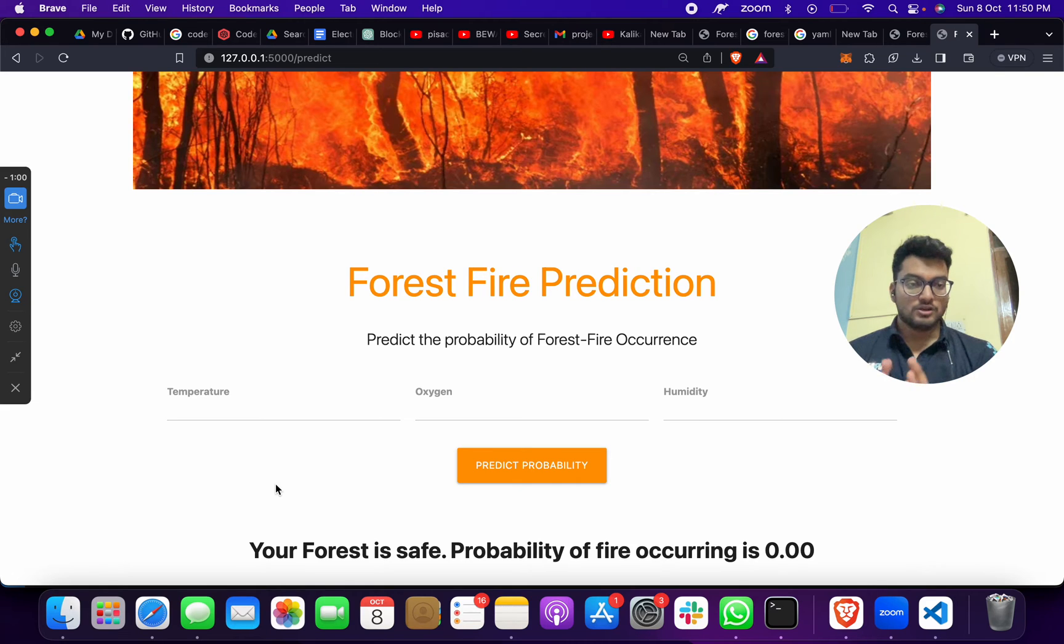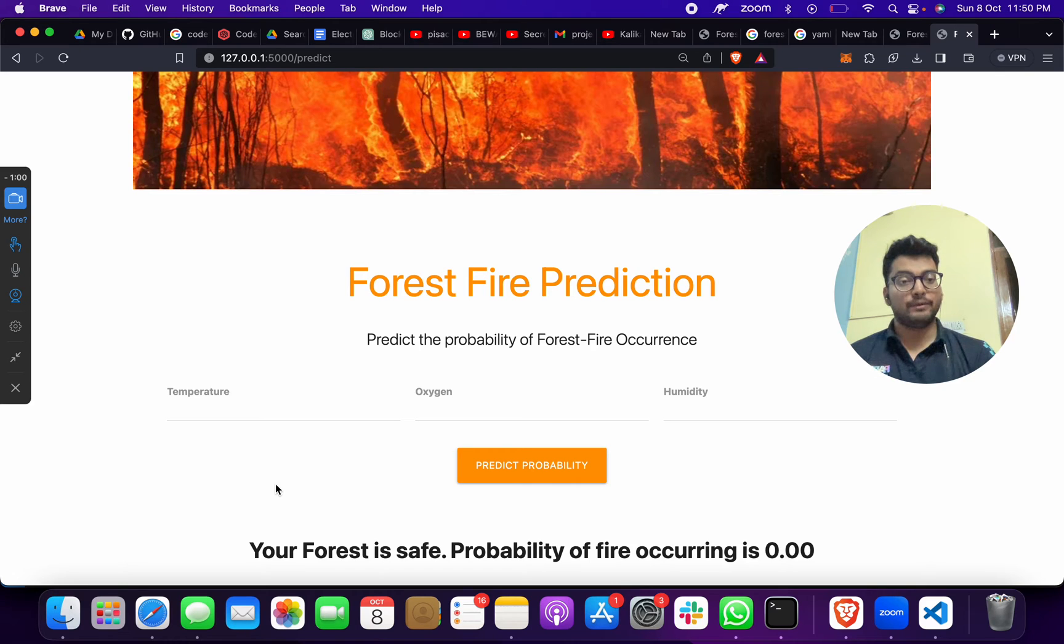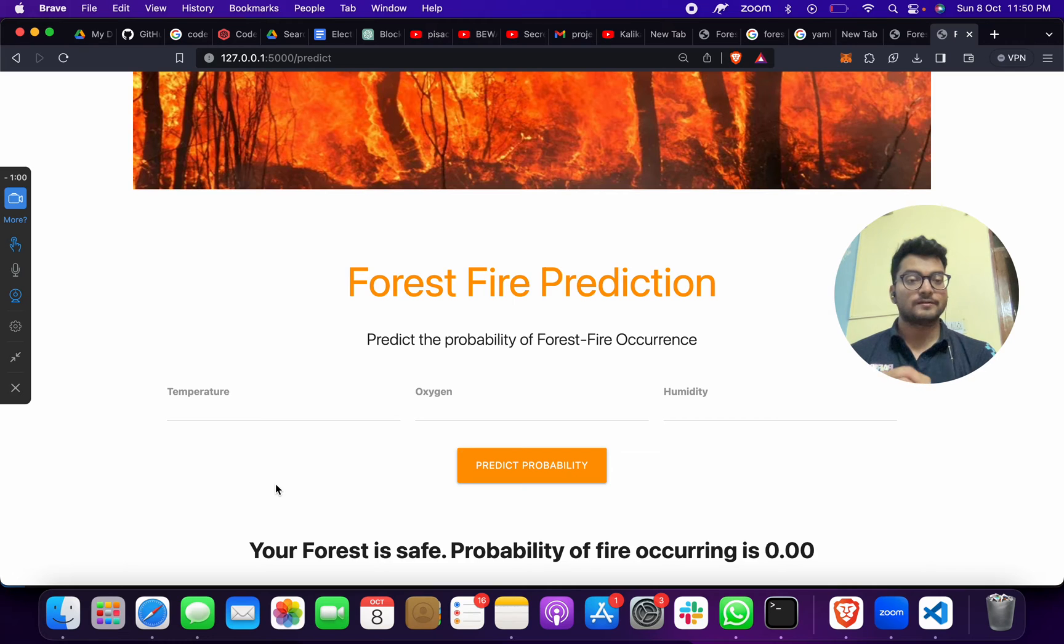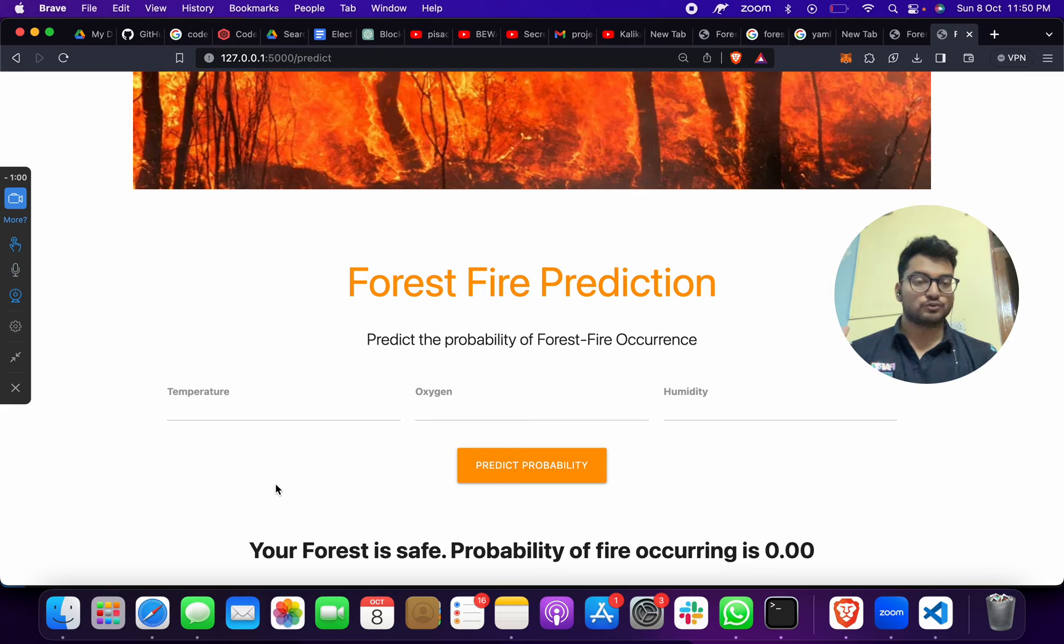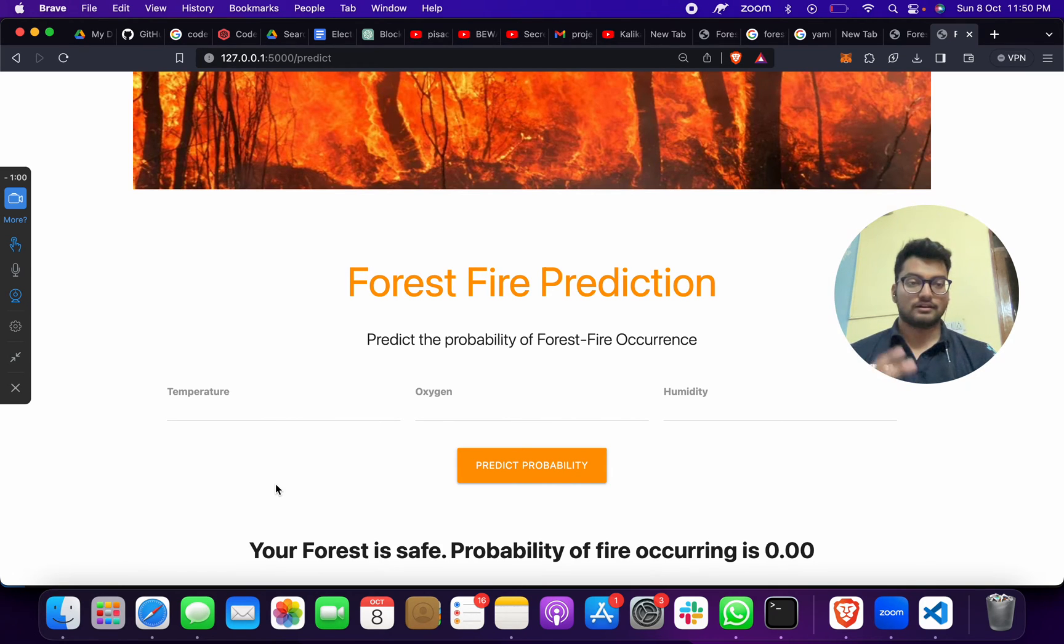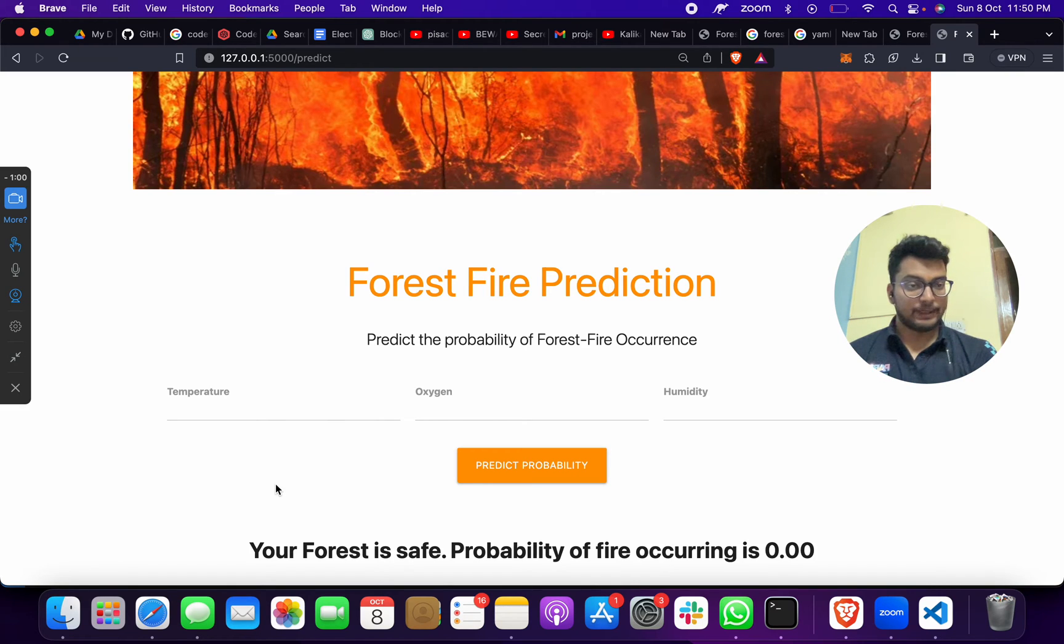This project can be used to prevent and do some prevention before forest fire gets huge. Suppose in Rajasthan, in Karnataka, in Northeast, or even in Uttarakhand, we can take their temperature and give the temperature here.